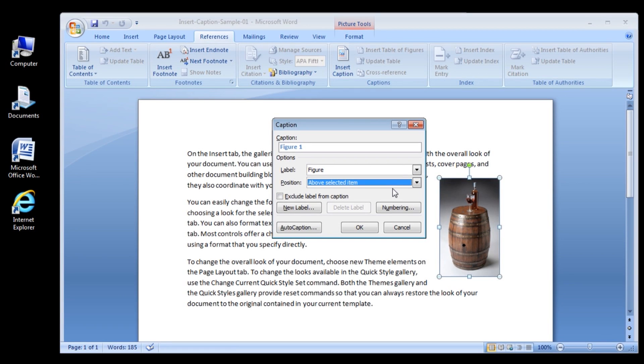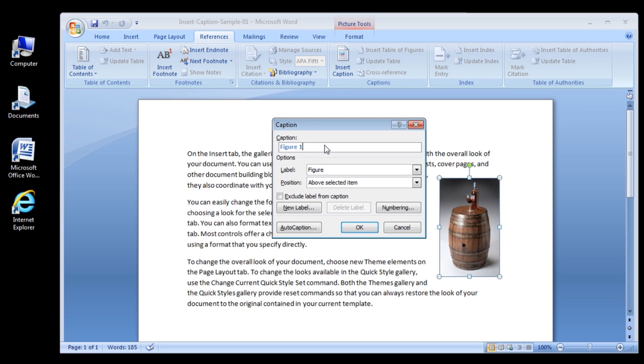In this case, the image. 5. In the Caption box, insert any additional information you would like. 6. Click OK.